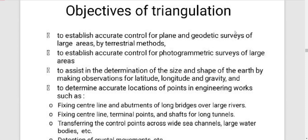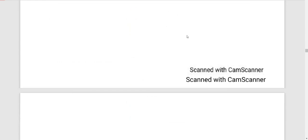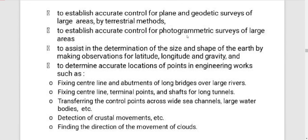Objectives of triangulation: we have to cover a large area of photometric survey. We have to establish actual control points. To assist in the determination of size and shape of the Earth.